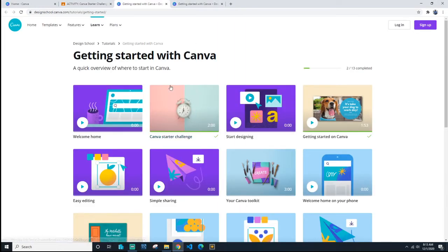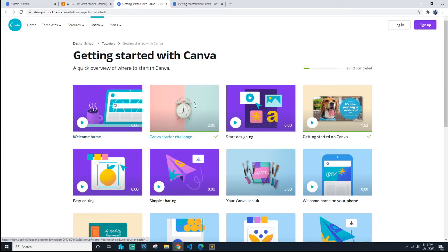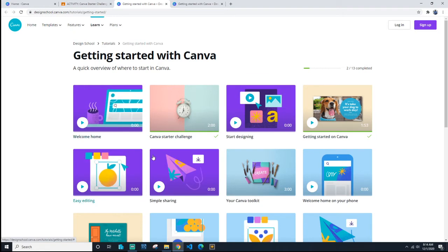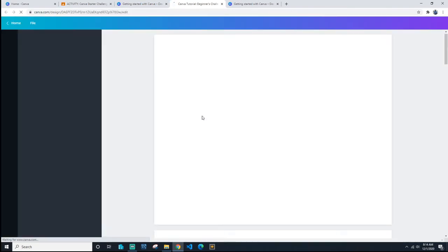It takes you to this website. You can see there's a video if you want to watch it, and then there's the Canvas Starter Challenge. You must complete this one. Then there's a couple more videos if you want to watch them, and then there's the Canvas Toolkit. You just click on it.